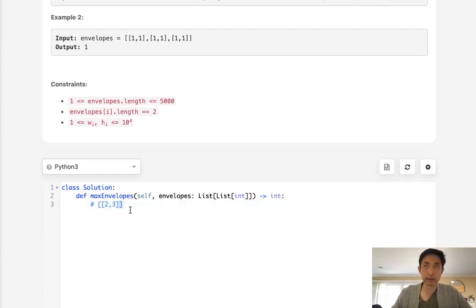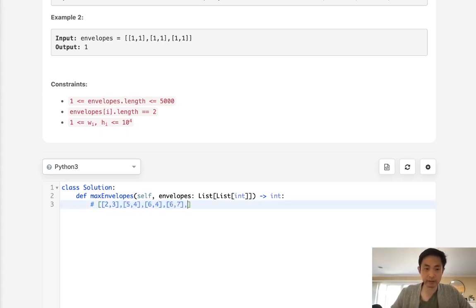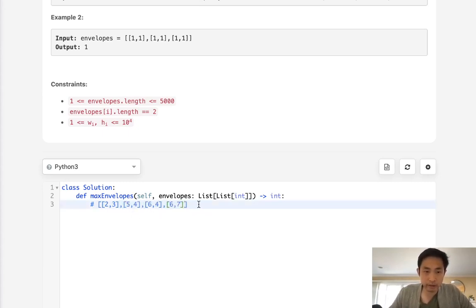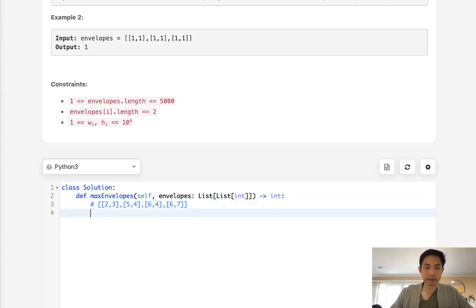Or I'm sorry, ascending width and descending height. So it looks something like this. So if we had this, like, let's say we had a DP array here.